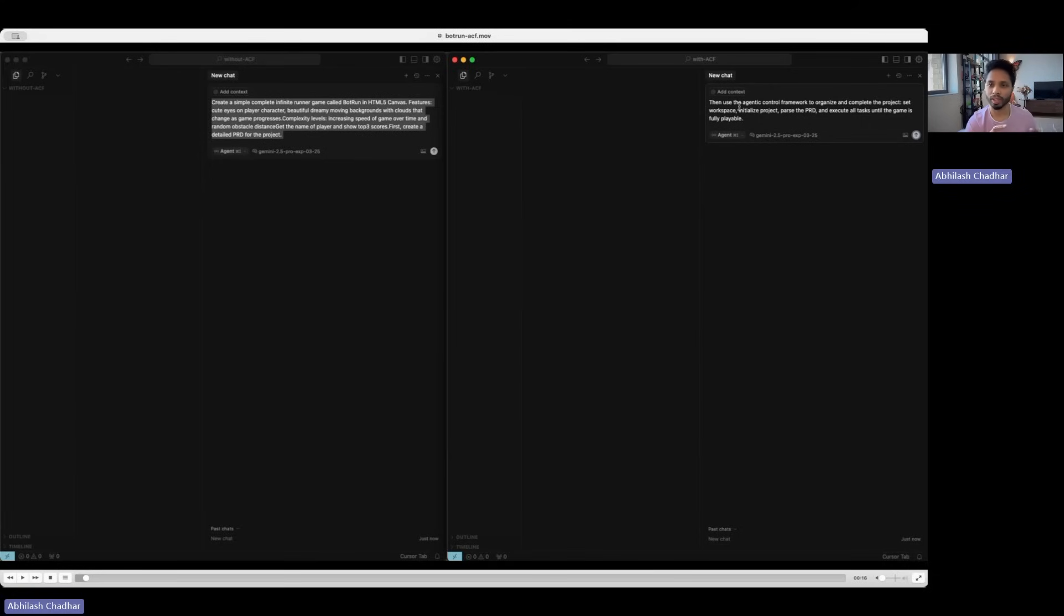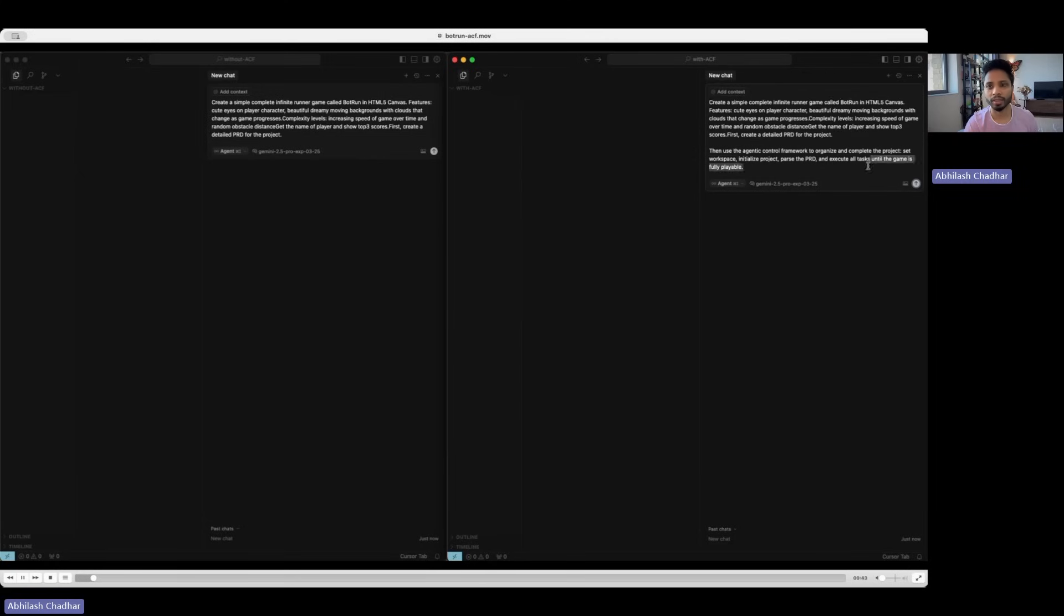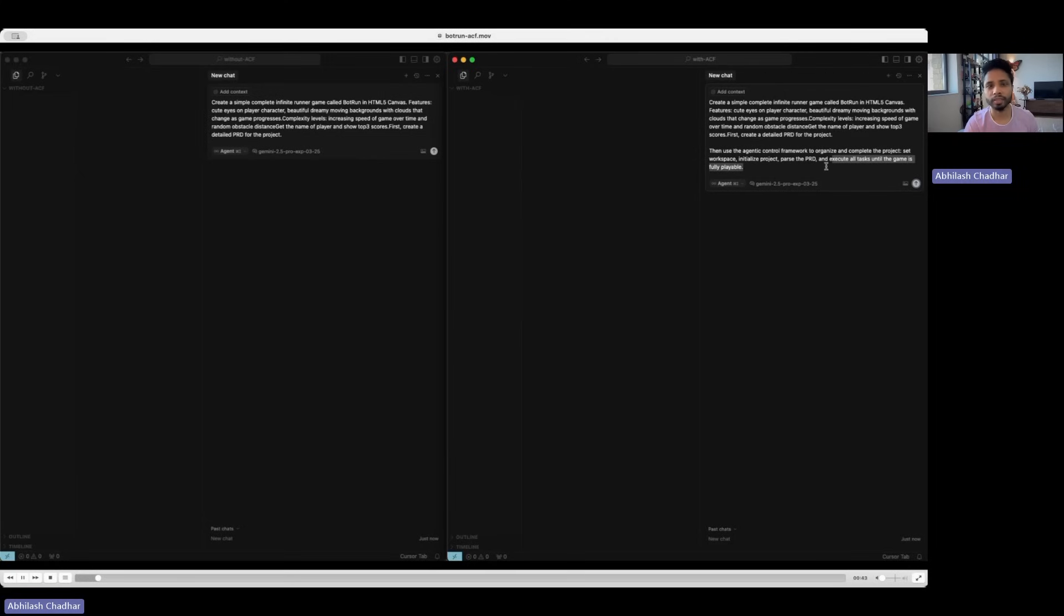So you always know that the code is correct because it automatically does internal testing of each block or each subtask and task, and then gives rigorous testing after completing it as well. You can see on the left is without ACF and on the right is with ACF.